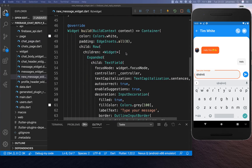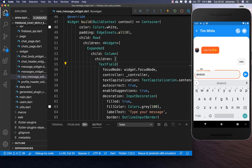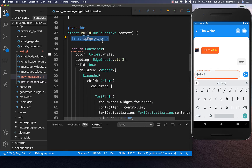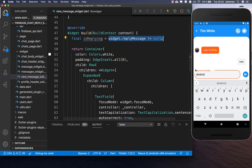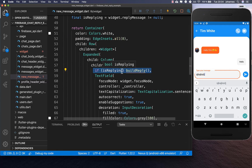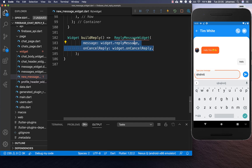We go back to our new message widget, go to the build method, and wrap our text field in a column, because on top of the text field we want to show the reply message. We create a field isReplying and check if we have a reply message. If that's the case we build the reply at the top. Inside build reply message we put a new reply message widget with the reply and on cancel reply, and decorate it with a container.